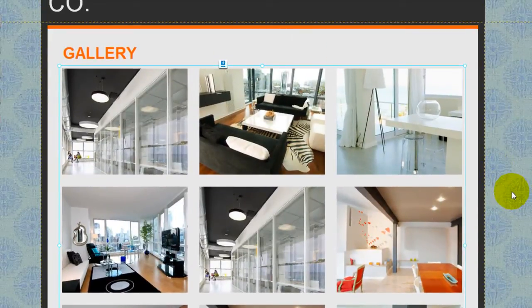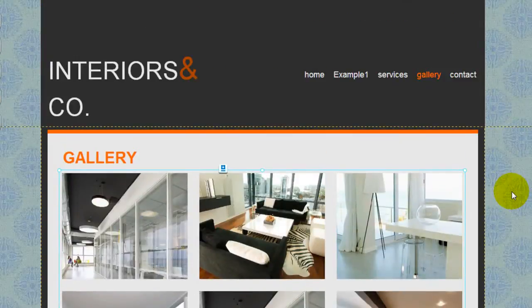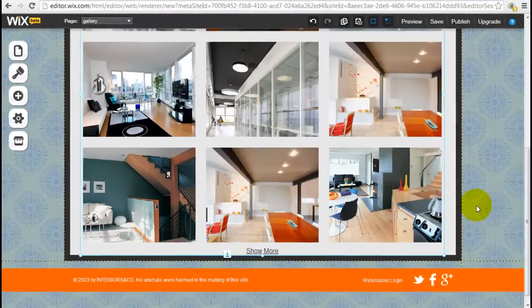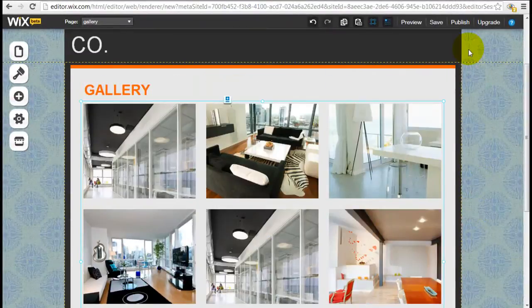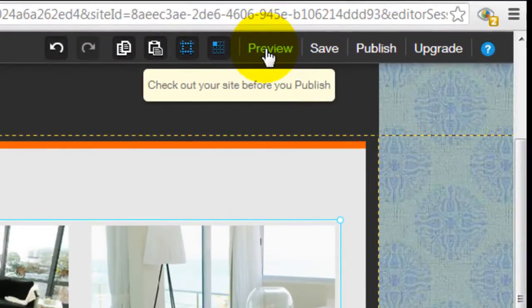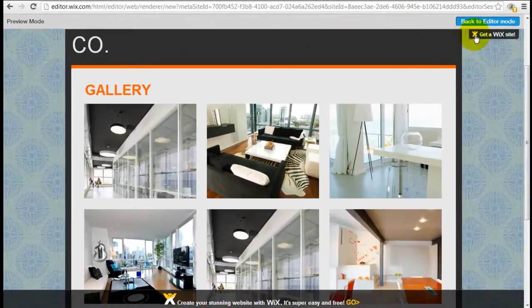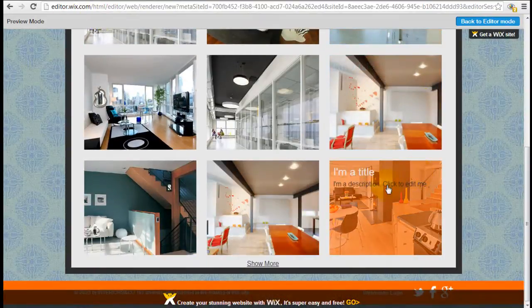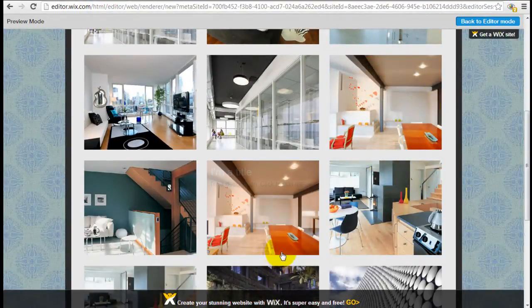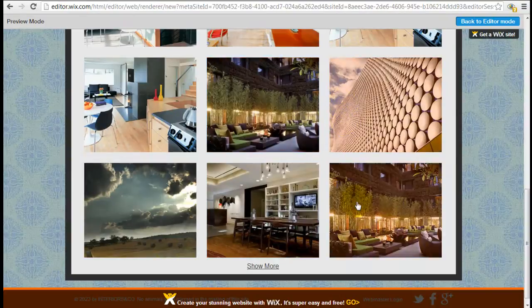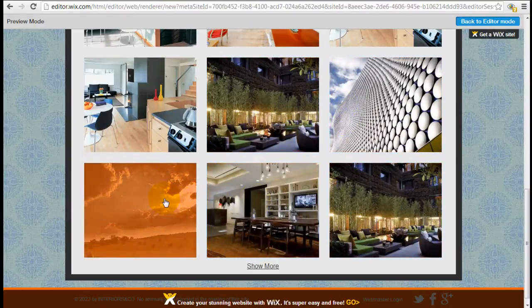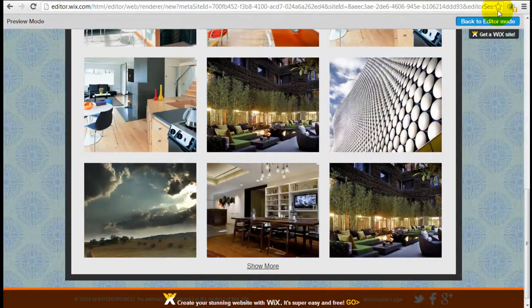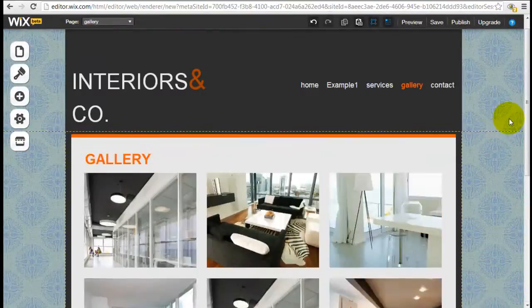So that's how simple it is. Now the new images that I inserted are towards the very bottom. So a useful tool here is to click preview. So now you're in preview mode and I can click show more. And as you can see, these are the images that I just uploaded. So click back to editor mode to get back.